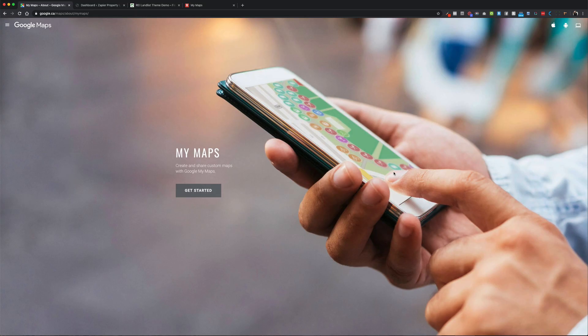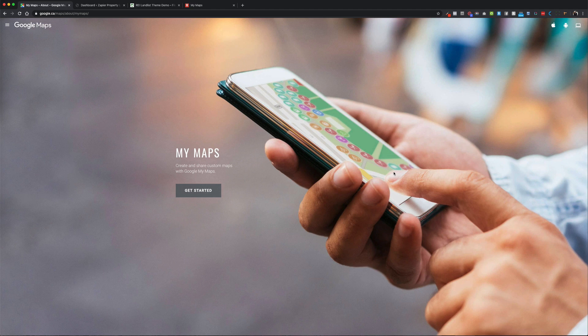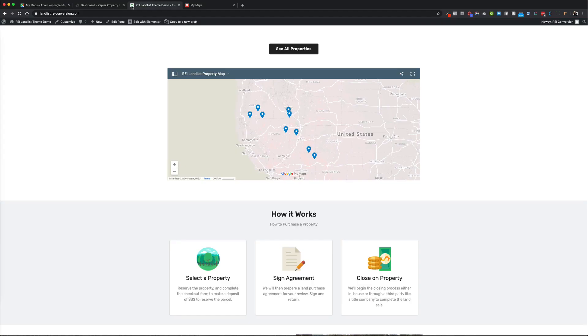Hey, how's it going? This is Jesse here at REI Conversion. Today I'm going to show you how to embed Google My Maps onto your WordPress website. Google My Maps allows you to create a set of locations, routes, or areas that you want to highlight on Google Maps and share that with your website viewers or your following.